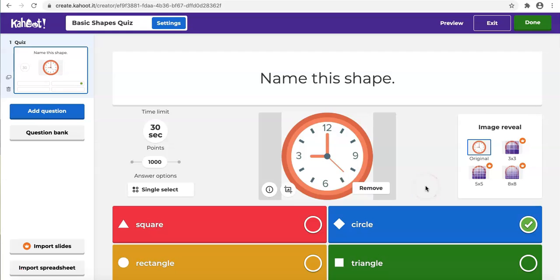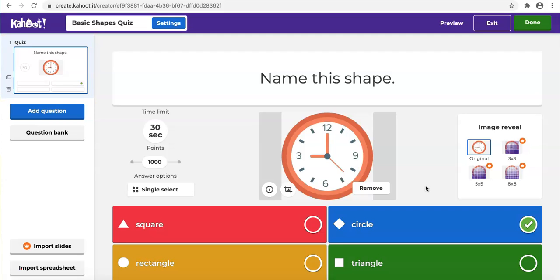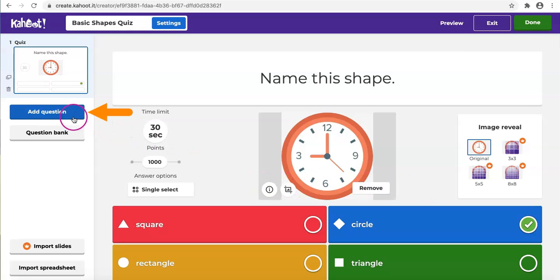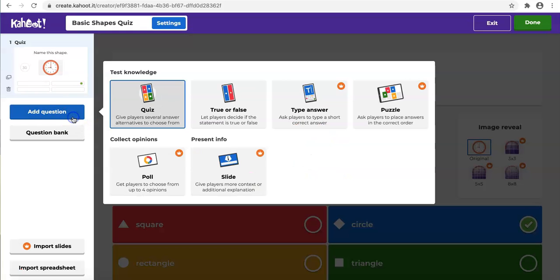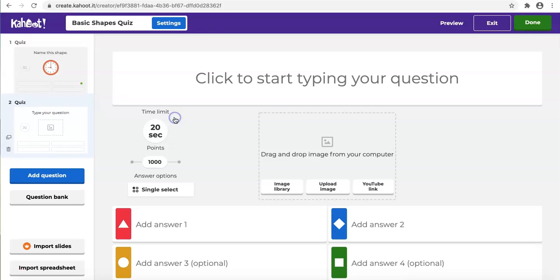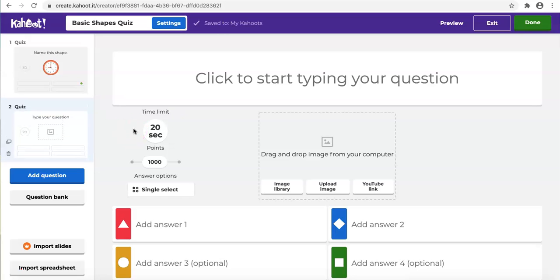Now we are back to the question we made in the last video. On your left, you can see we already had one question. Now we are adding one more. It is the same type of question as the first one. Let's go to add question and quiz. So they both are quizzes.